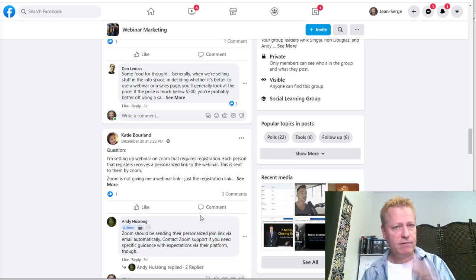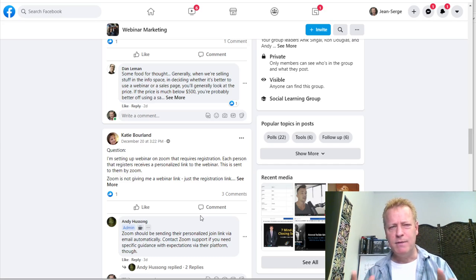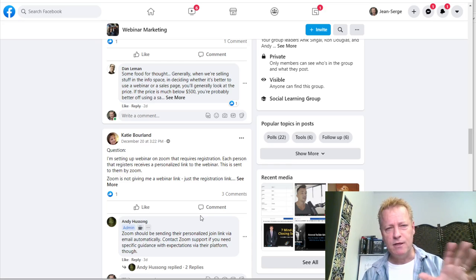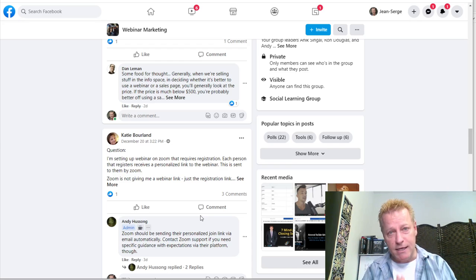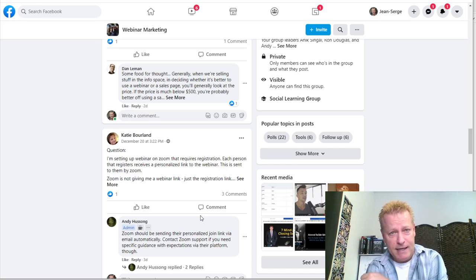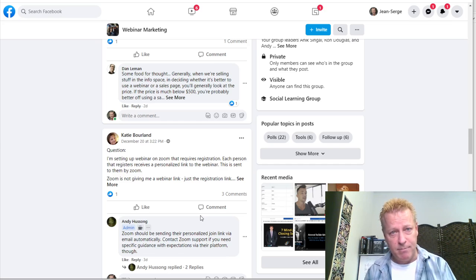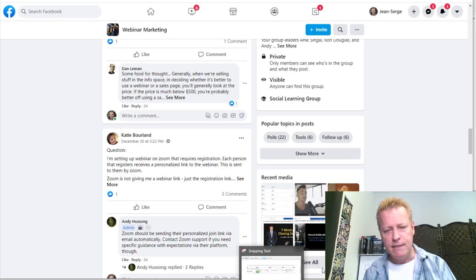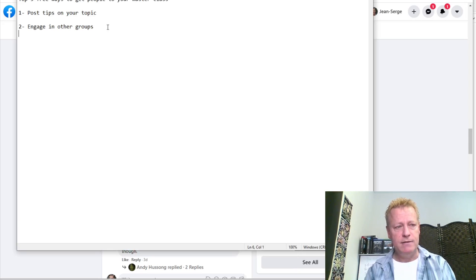On Facebook, that means your posts get shared in other people's news feeds — your friends' feeds or the feeds of followers who aren't necessarily friends. Engaging in other groups is important because groups are a congregation of people interested in your topic. They need to be groups related to what you're trying to sell or what your masterclass is about.